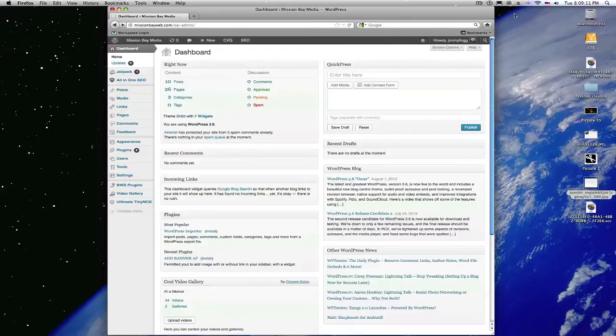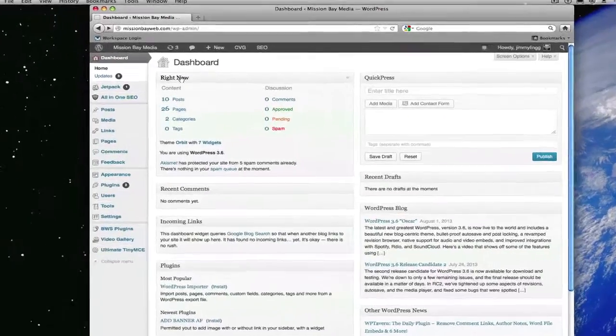I find the best way to find the problem is to be able to navigate the website the way a regular viewer would.